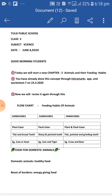Feeding habits of animals. Animals are grouped into three categories on the basis of their feeding habits: herbivores, carnivores, and omnivores.